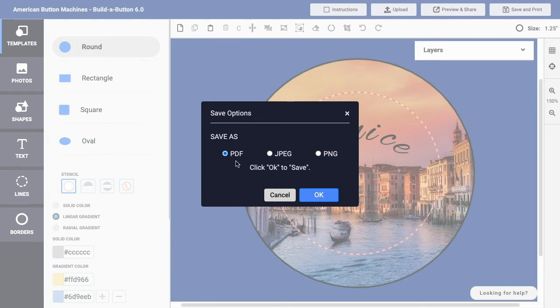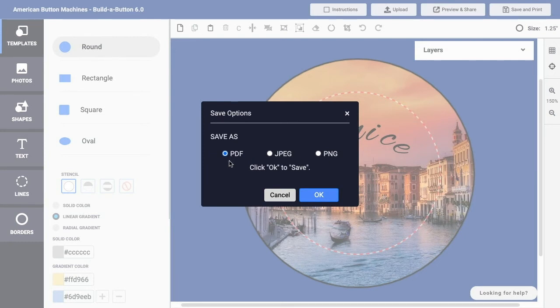...a PDF (Portable Document Format) file, a JPEG image file, or a PNG image file. Generally, for printing a set of button designs, I would use the PDF option. That's a widely supported document format, but you could also use...